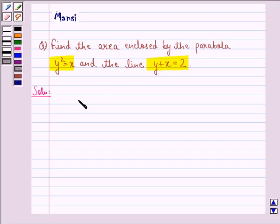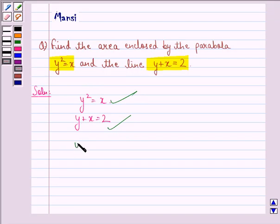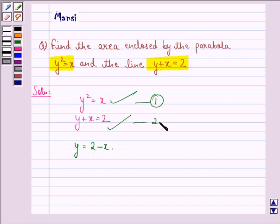The given parabola is y squared equal to x and the line is y plus x equal to 2. First of all, we will find the points of intersection of the parabola and the line. We put y equal to 2 minus x — call this equation 1 and this equation 2 — and substitute into the first equation.